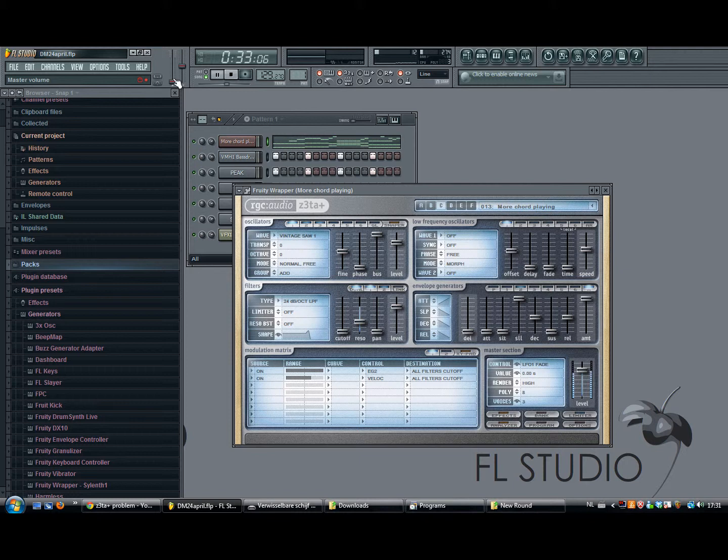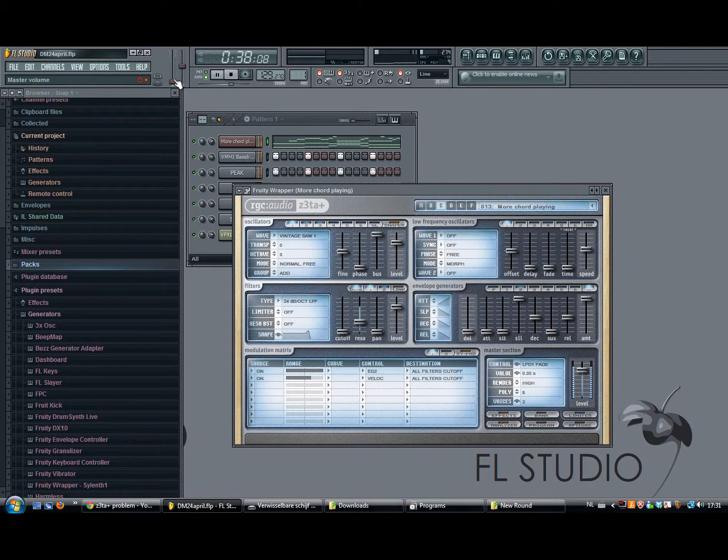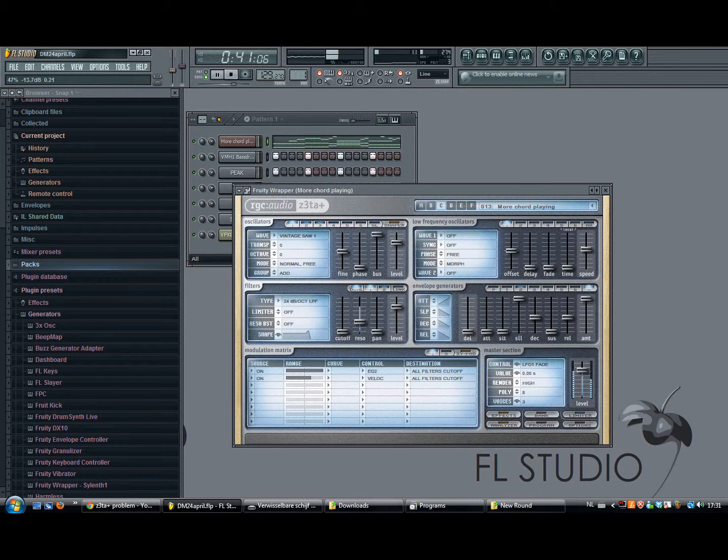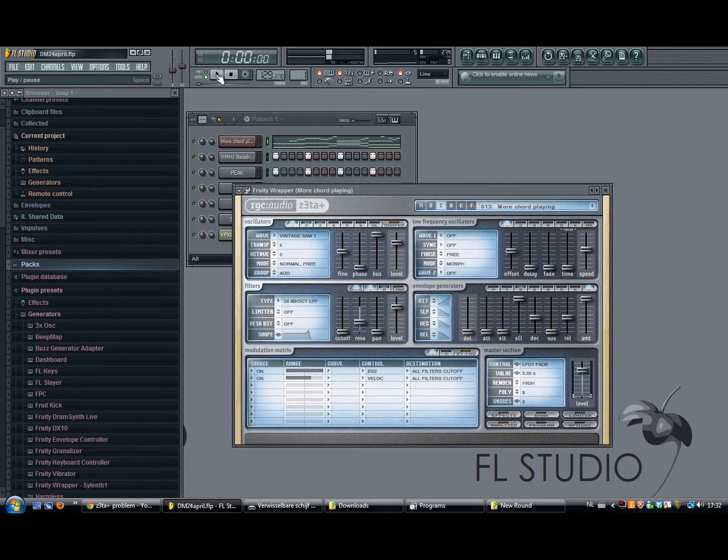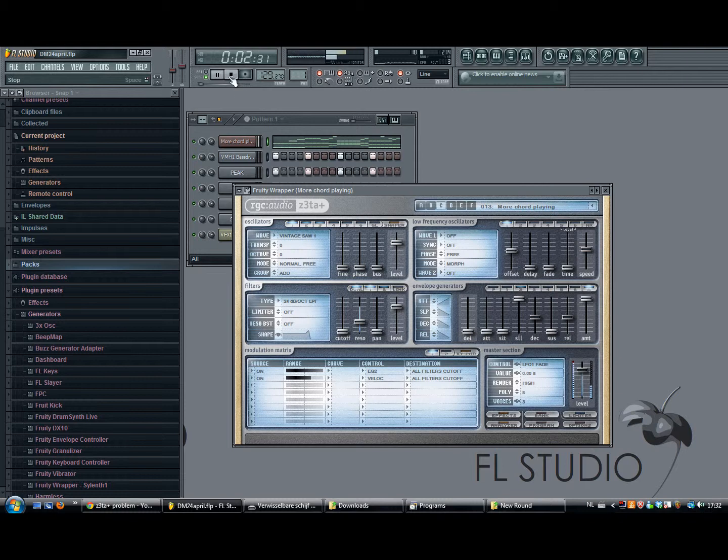Well, it might be different for you, but my problem was when I open Zeta and first run it, it sounds very clear, as you hear. But once I stop this and replay the pattern or the channel, it all changes and the sound isn't so clear anymore.